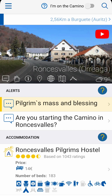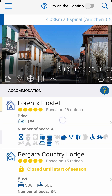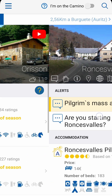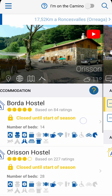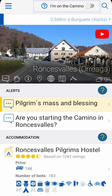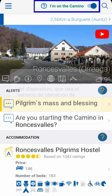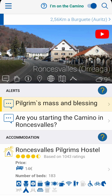You can browse different places by swiping the screens left or right. In the bar at the top, there is a switch you need to keep on when you're on the pilgrimage, as it ensures the app remains accurate and gives you geo-localized alerts.